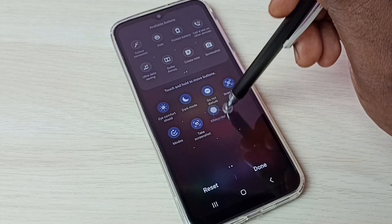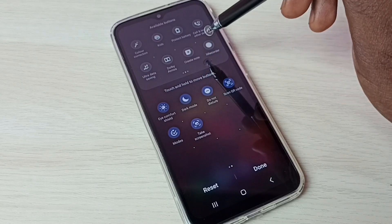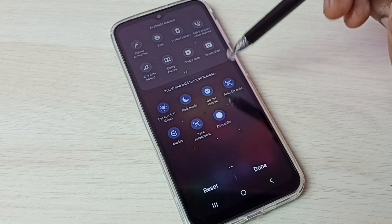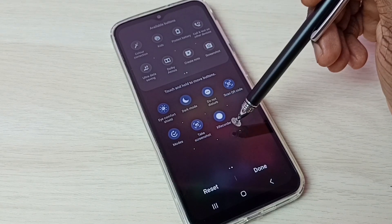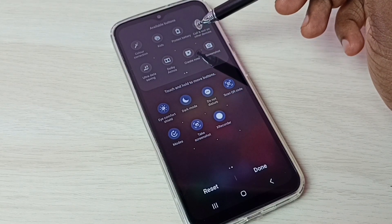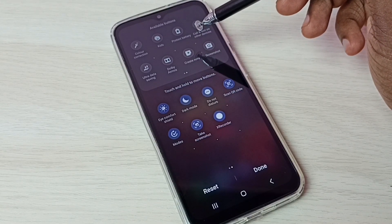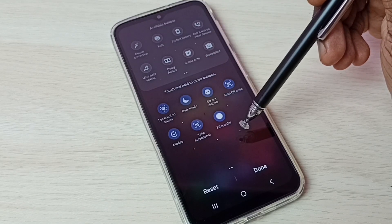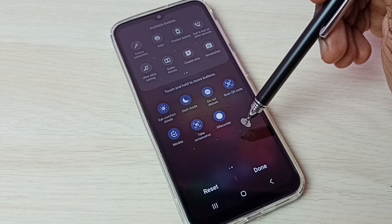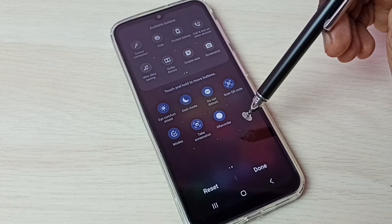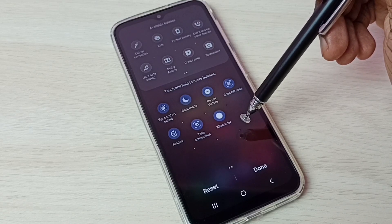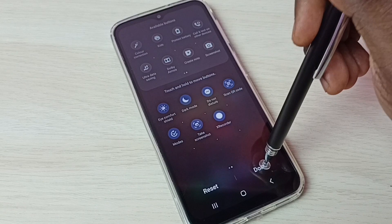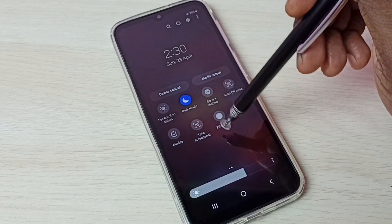We can drag and drop like this. If you are not able to see this button under available buttons, that means you haven't installed the S Recorder app, so please watch till the end of this video to find how to install it. Then tap on done — that way we get this button.